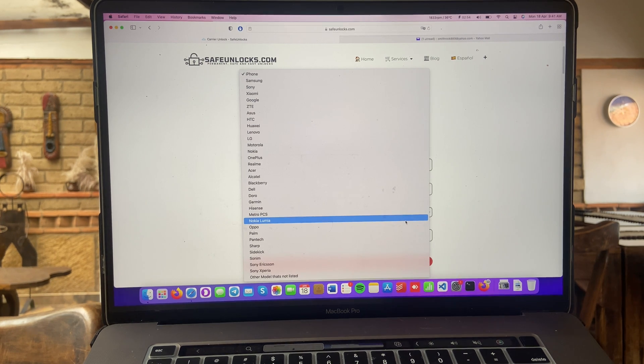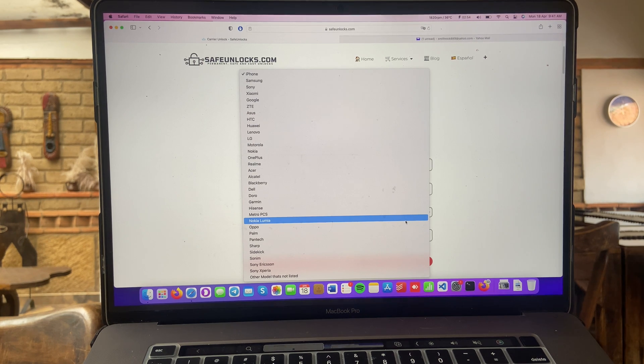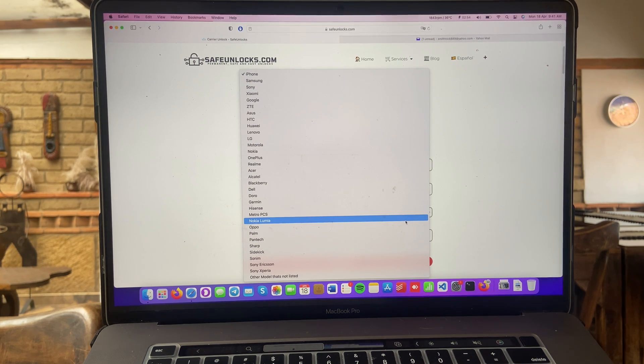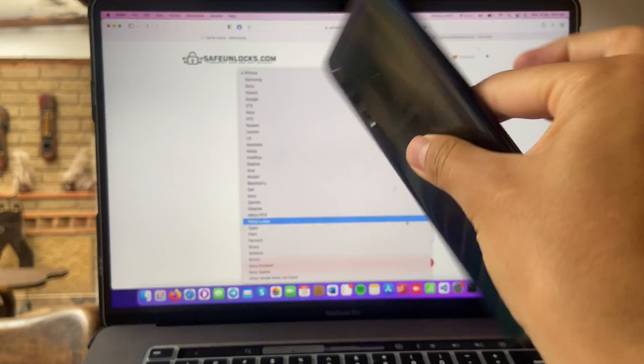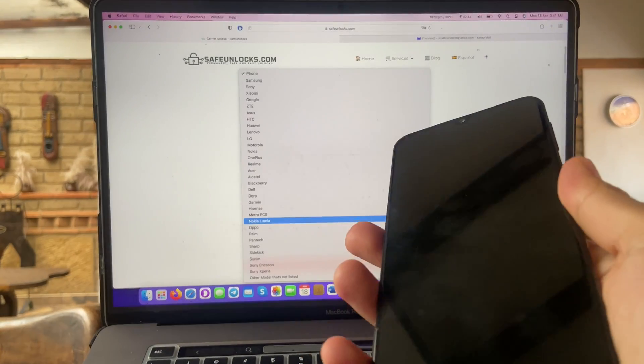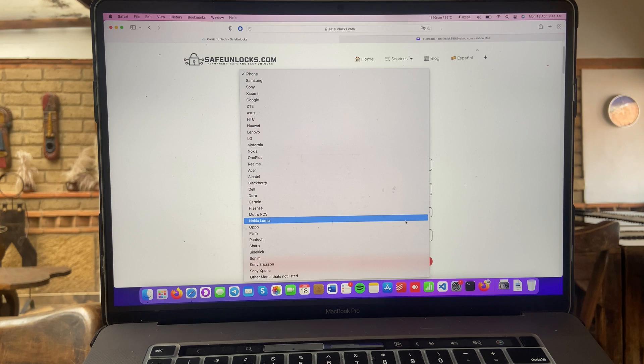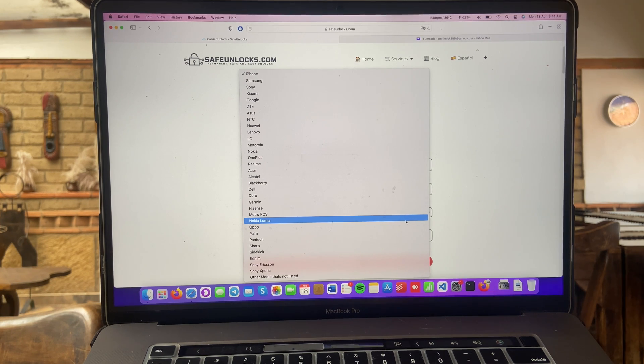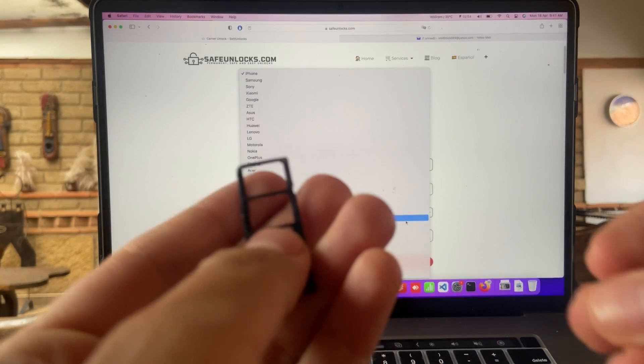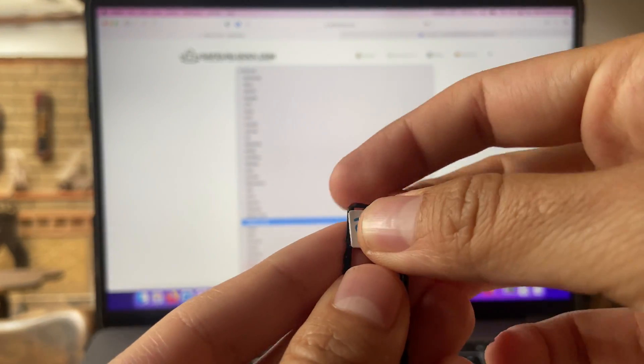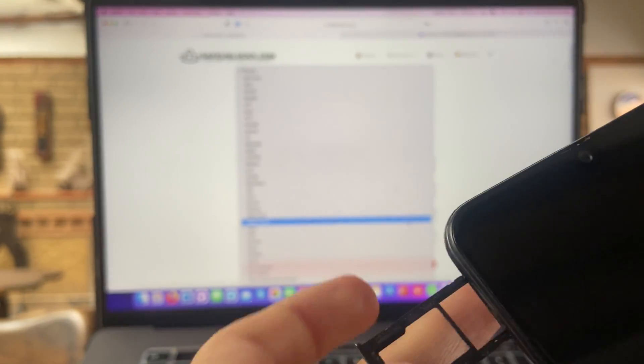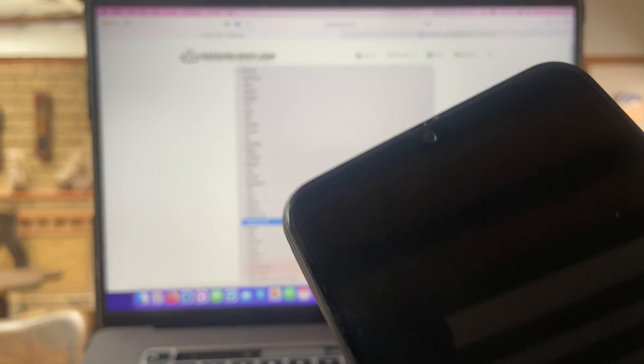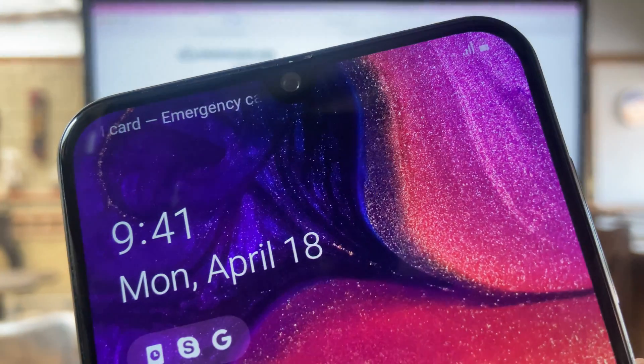For the purpose of this video, we brought a really common device that especially prepaid carriers have for the users. It's a regular Samsung device and it's currently locked to the owner. I brought one of the local SIM cards and I'm going to show you that it doesn't work. So, I got my SIM card right here and I'm going to put it back on my device and you'll see that it's simply not going to work.